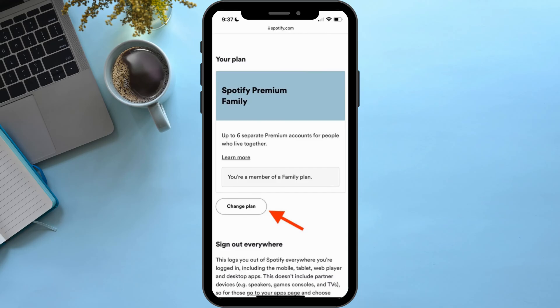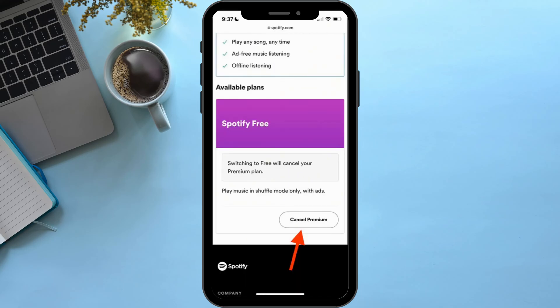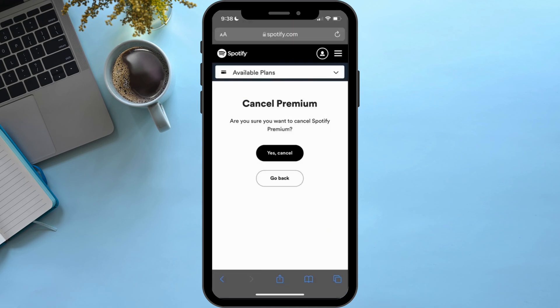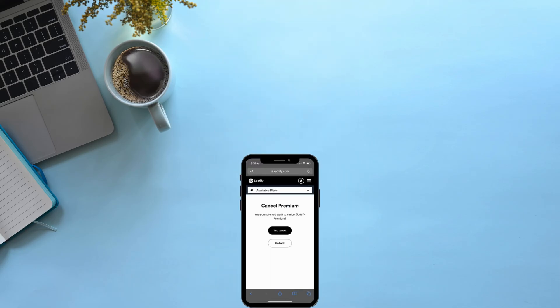In here, you'll be able to cancel the plan. At the bottom, scroll down to find the option of Cancel Premium and tap on it. After which, for confirmation, tap on Yes Cancel. And just like that, you'll be able to cancel your Spotify subscription. That's a wrap for the video — thank you so much for tuning in.